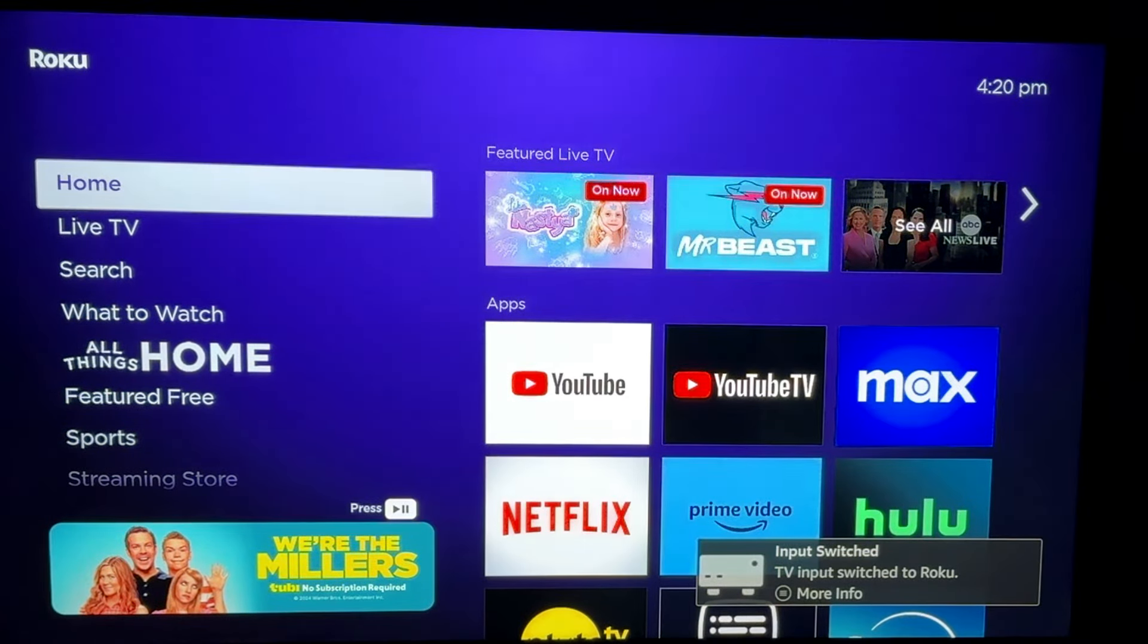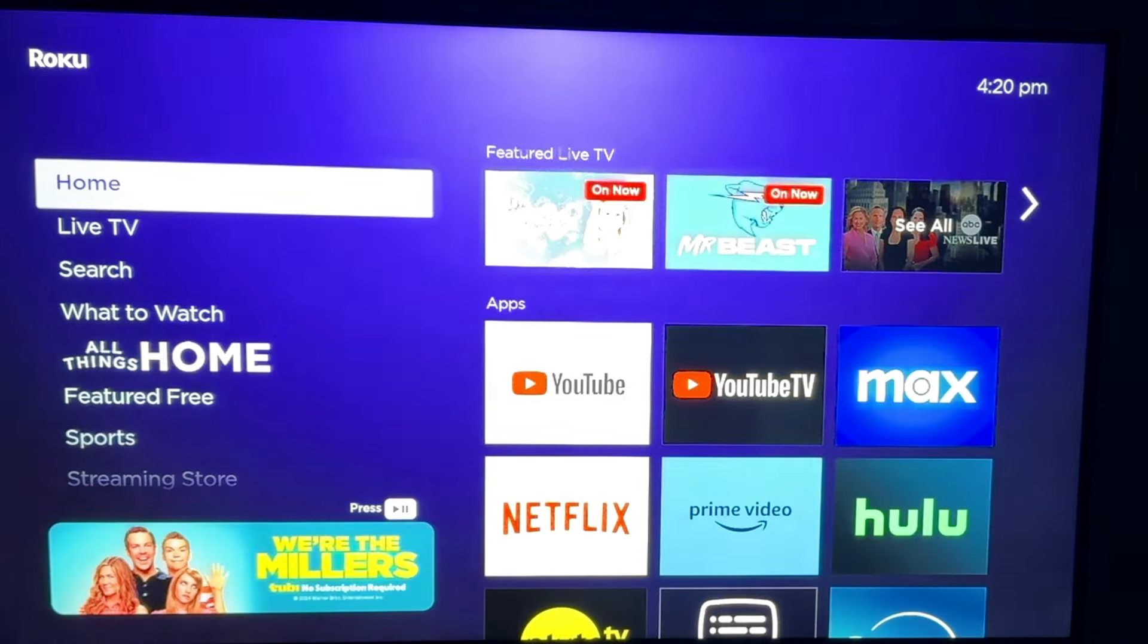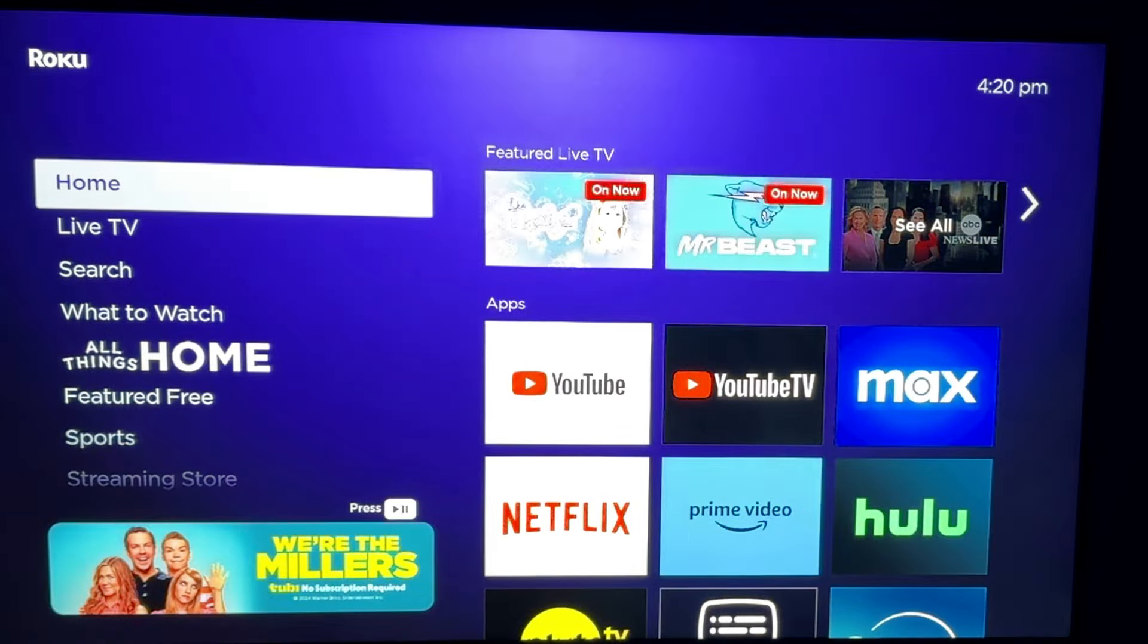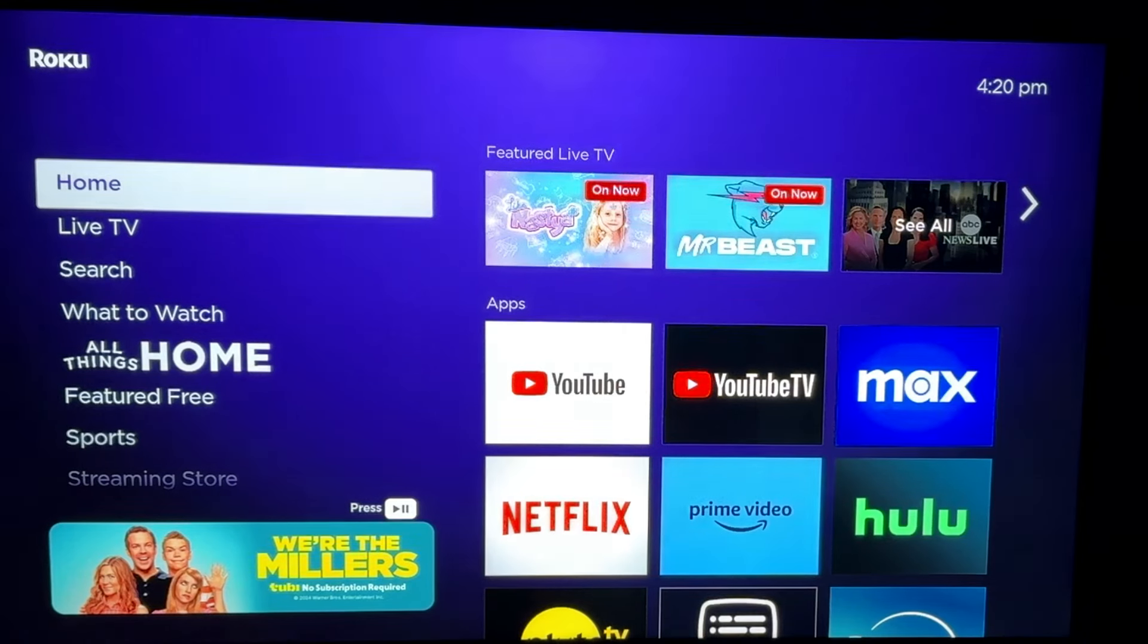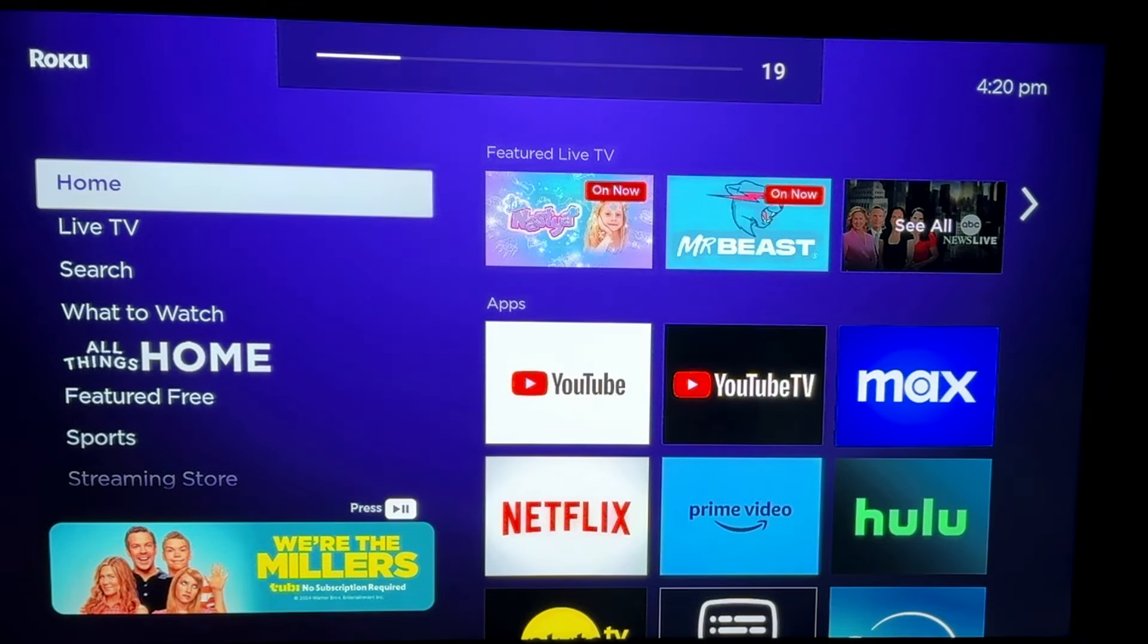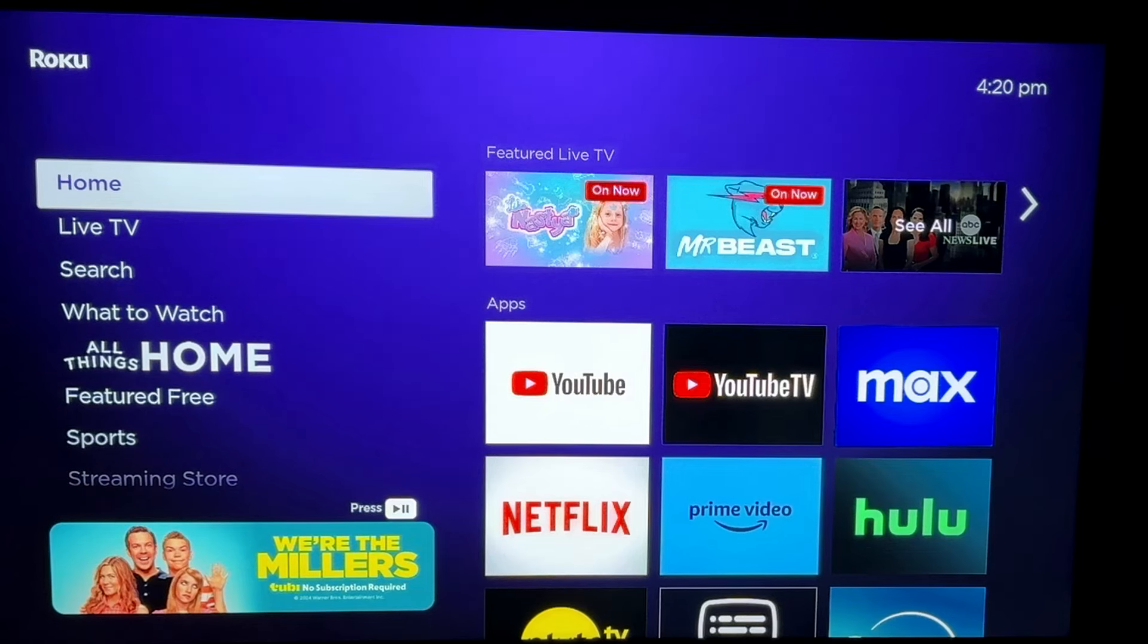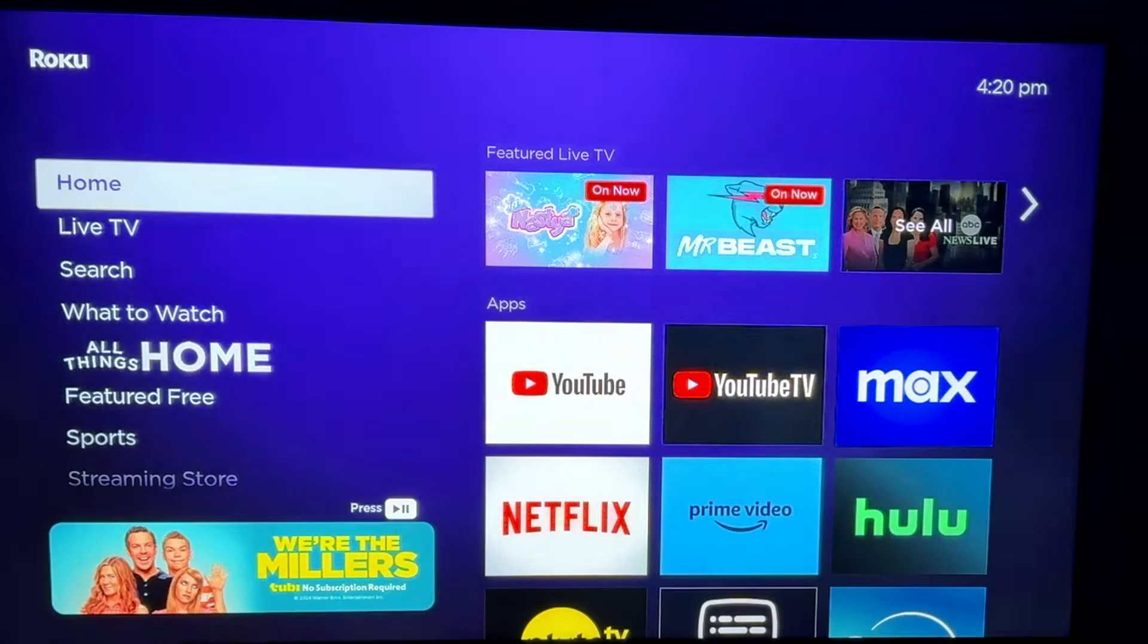So as you can see, I just powered on my TV and it went straight to my Roku device. You can see in the lower right corner it said input was selected on the Roku device. This happens automatically every time I turn on my TV and I'm going to show you exactly how to do this.